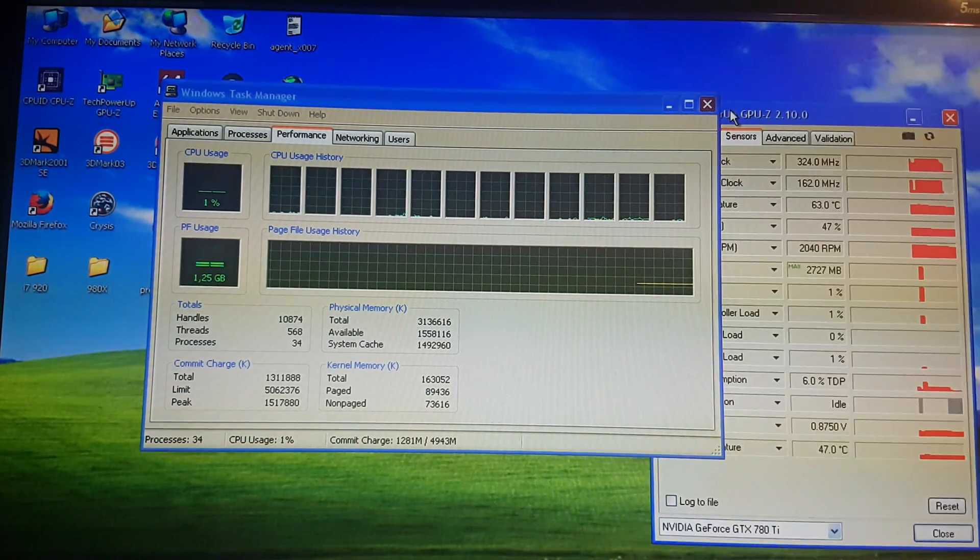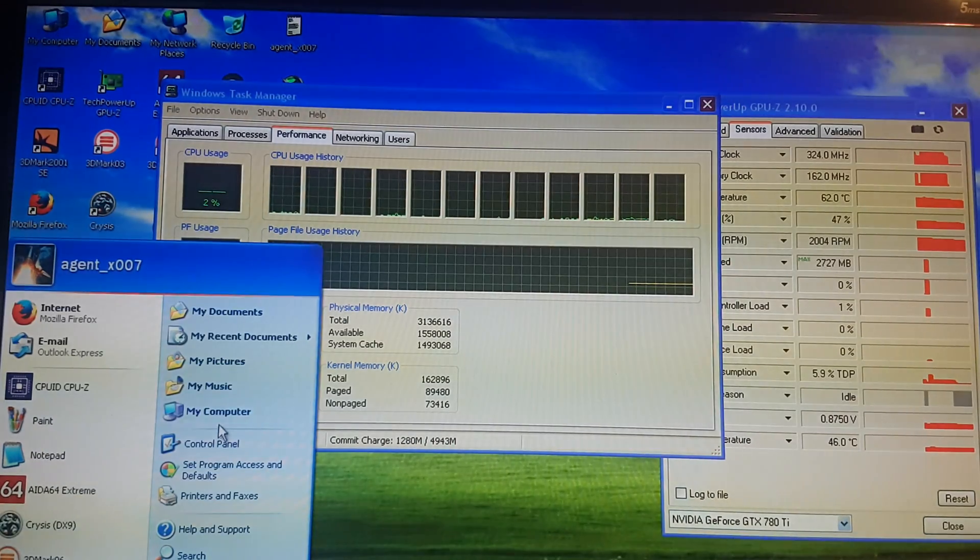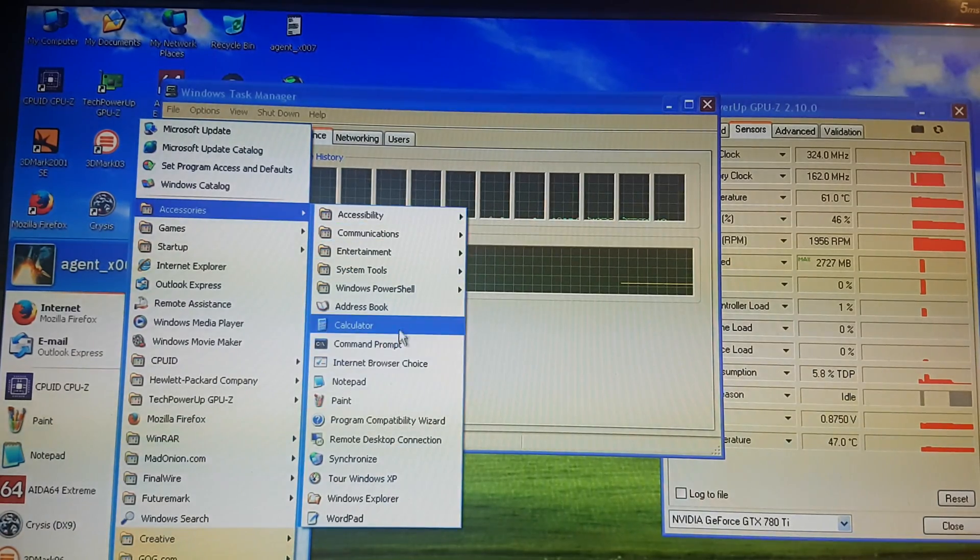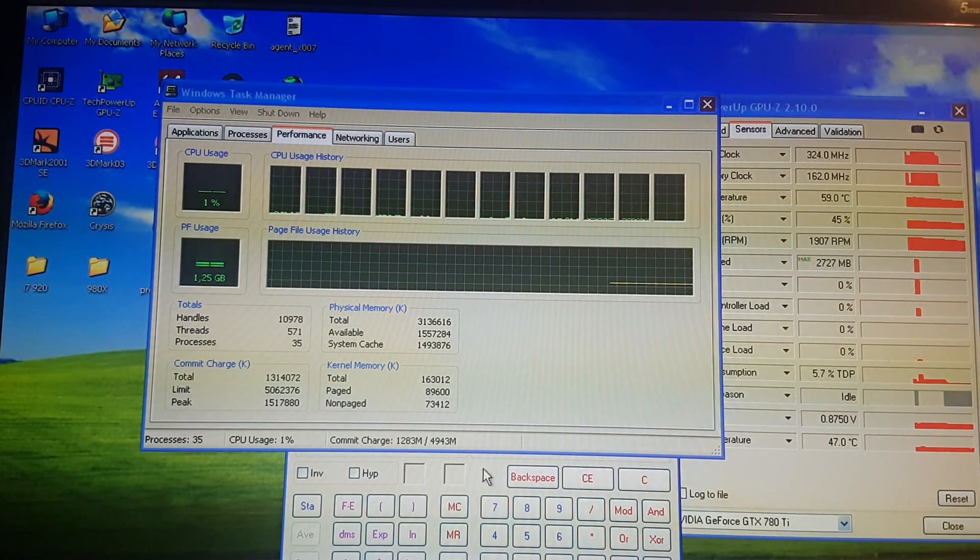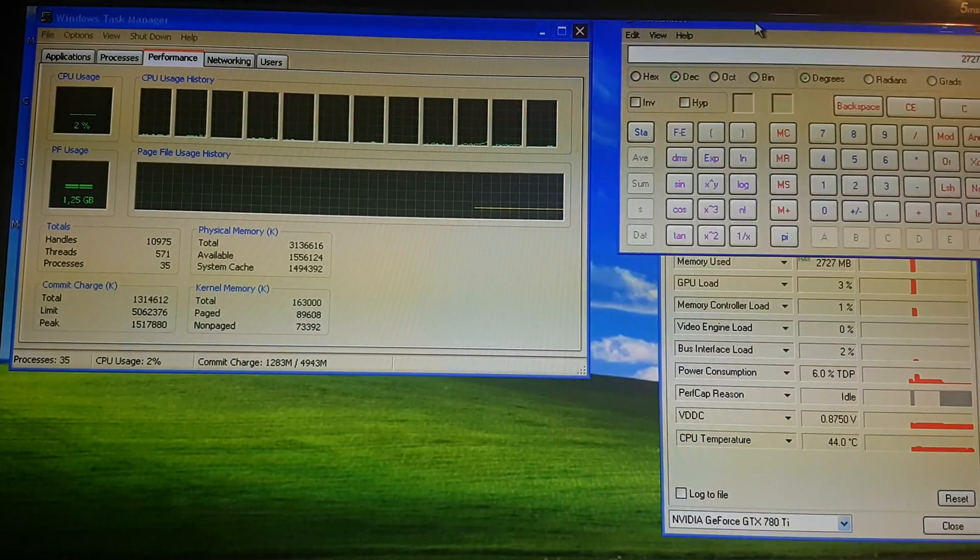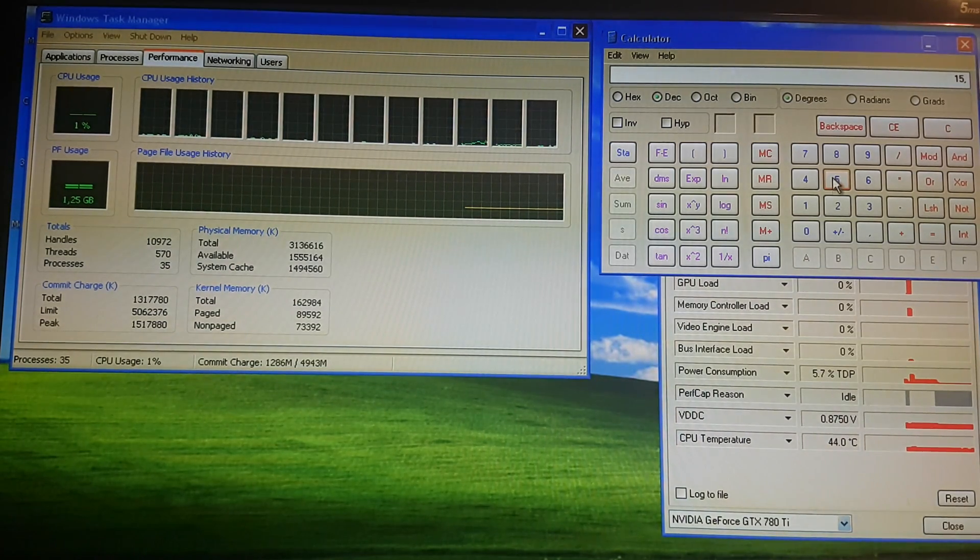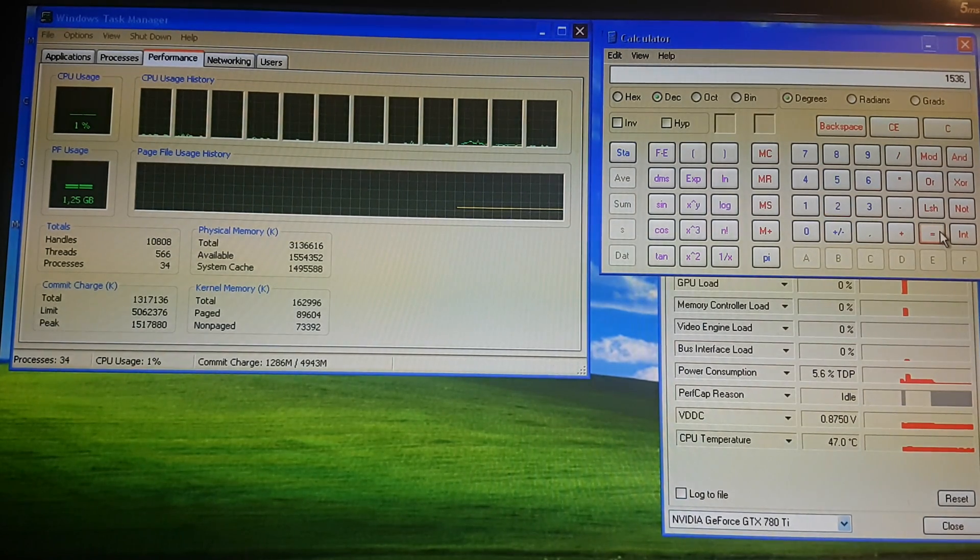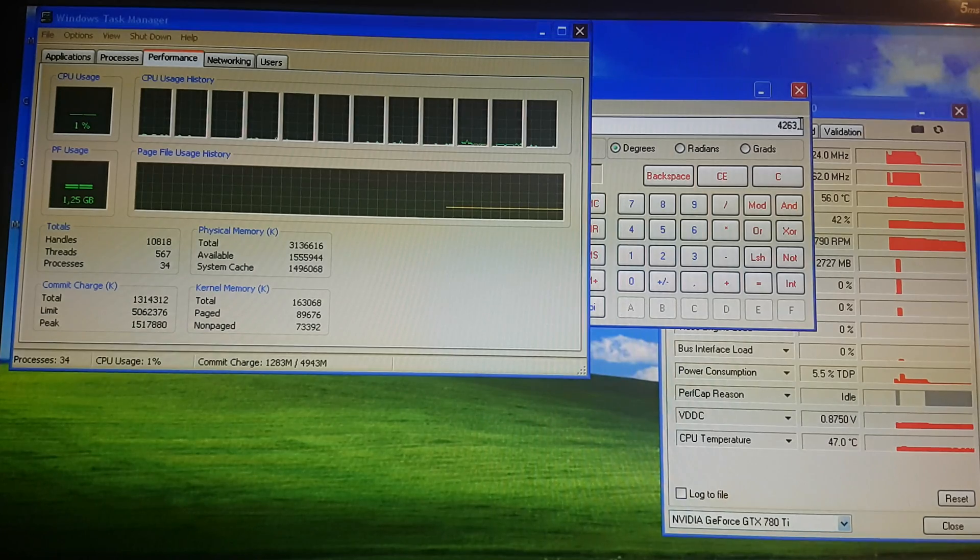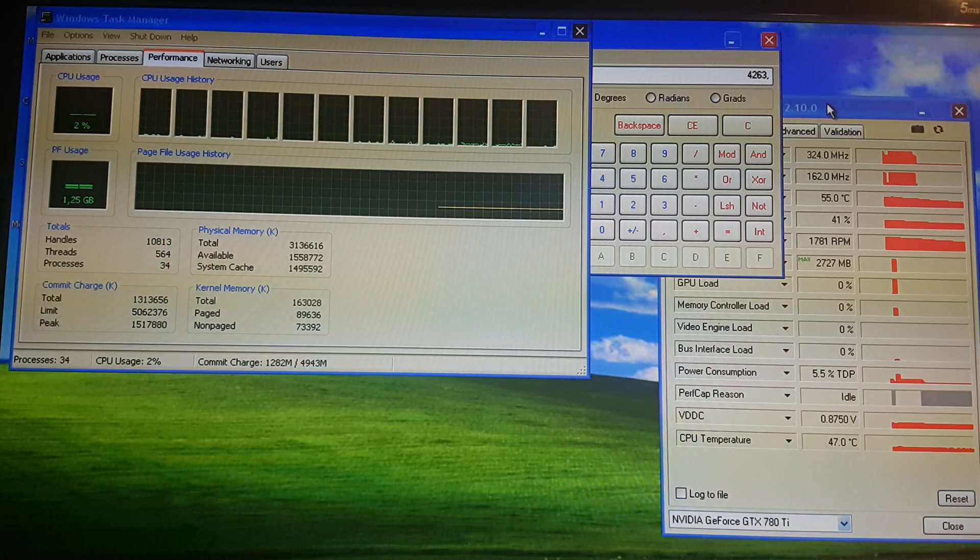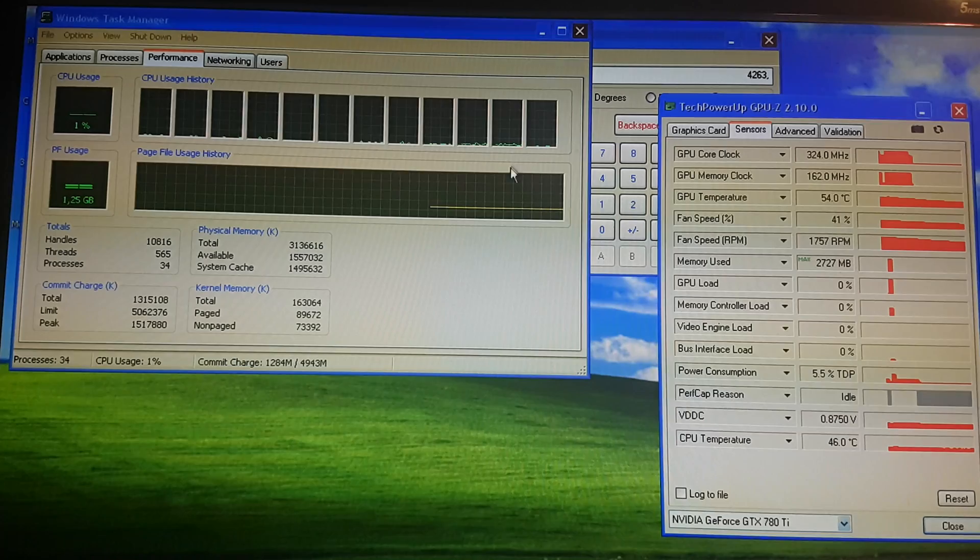Let's add 2727 plus 1536 I think is a correct value for one and a half gig. Yep. 4263. So 4263 megabytes of RAM. VRAM plus RAM is used right now.